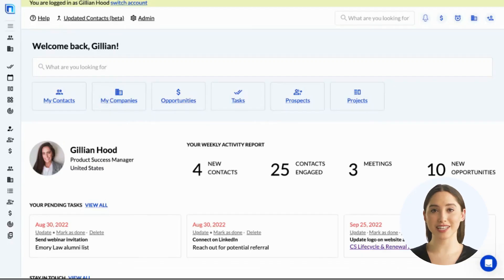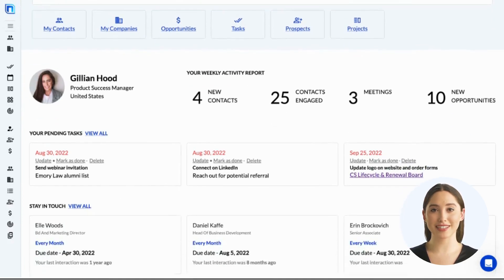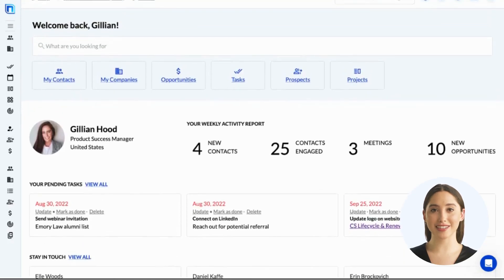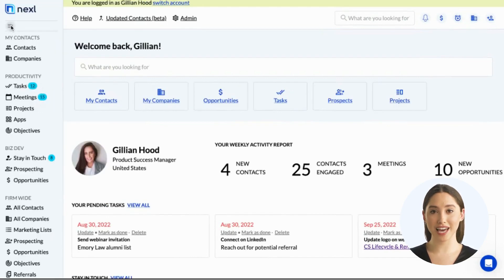Once you've logged in, you'll be taken to your Nexel dashboard, which shows your recent engagement as well as upcoming activities like tasks and stay-in-touch reminders. On the left side of your dashboard, you'll find the main navigation menu. You can use the hamburger icon to toggle the menu open and close.